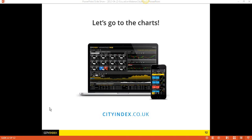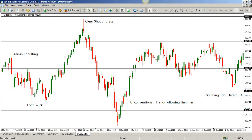Sonia asks: would you recommend using candlesticks with reversal or continuation chart patterns, for example wedges, triangles, and so on? I would use them with both. The candlestick patterns excel at showing reversals, so you would think I'm only looking for reversal patterns to use them with — but that's not necessarily the case.